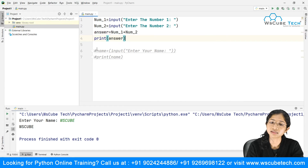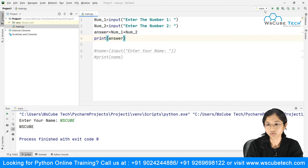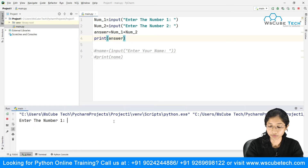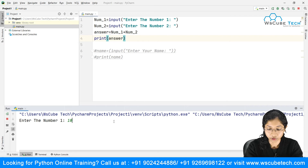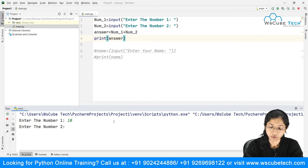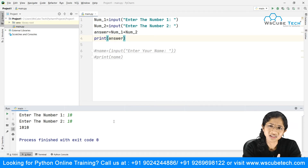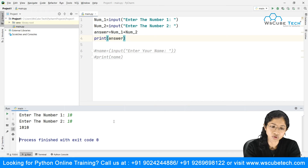Let's run the code. It asks for number one, I input 10, then it asks for number two, I put 10 again. The answer comes out as '1010' — that is not the answer we are looking for. What happens is that when taking input from the user, Python treats it as a string, so the plus operator concatenates instead of adds.